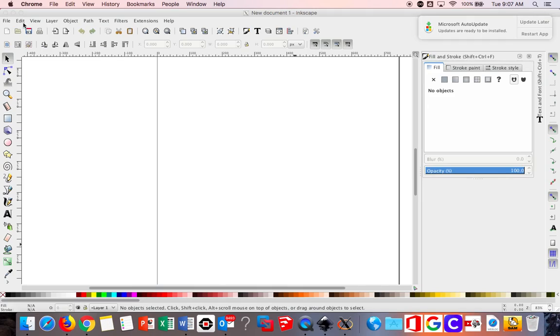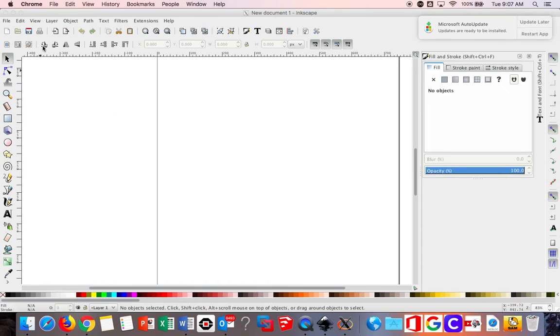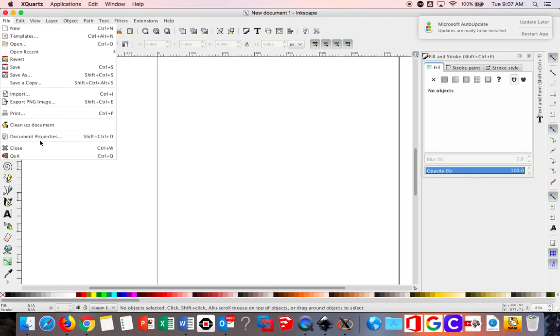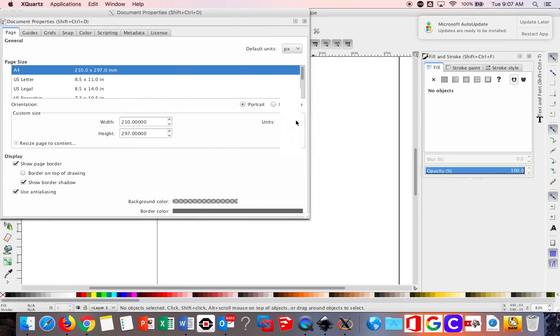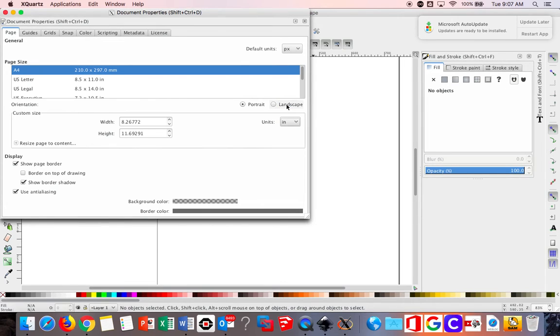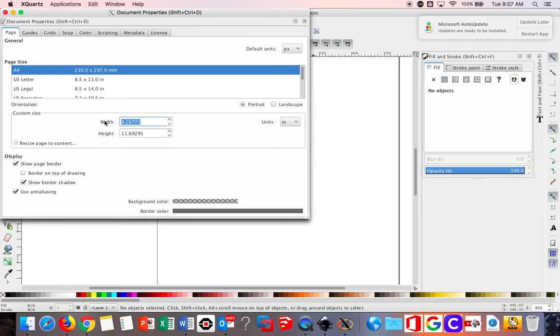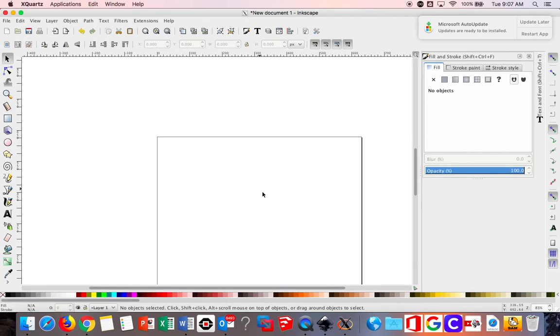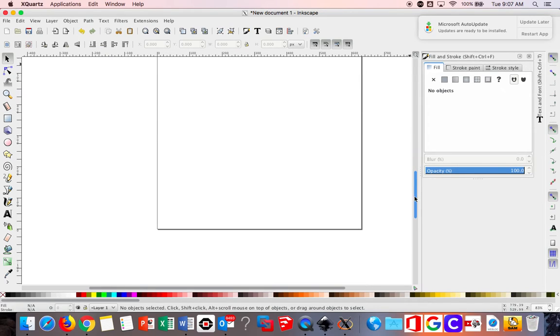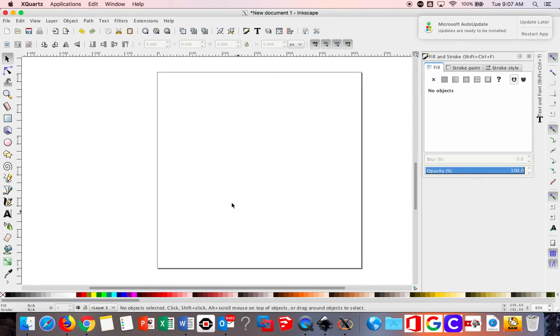Then you're going to set up your document in Inkscape under document properties. Change the units to inches and look at the dimensions of your jewelry box and change the width and the height to whatever the length and the width of the top of your jewelry box is. So perhaps you made a seven inch jewelry box.